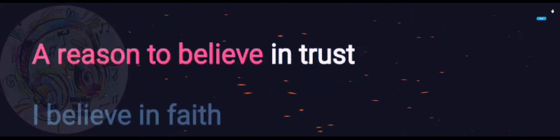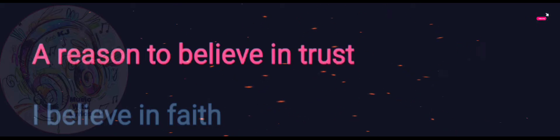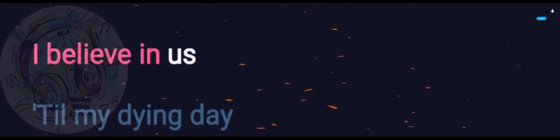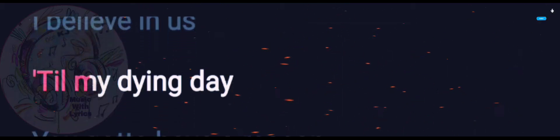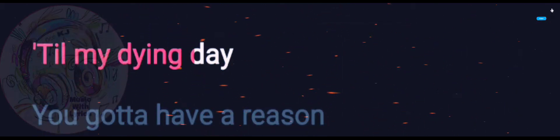Oh reason to believe. Believe in trust, I believe in faith, I believe in us till my dying day.